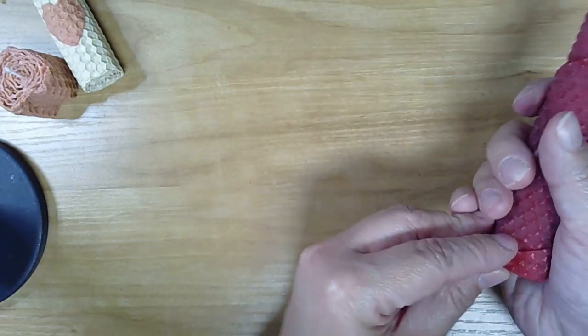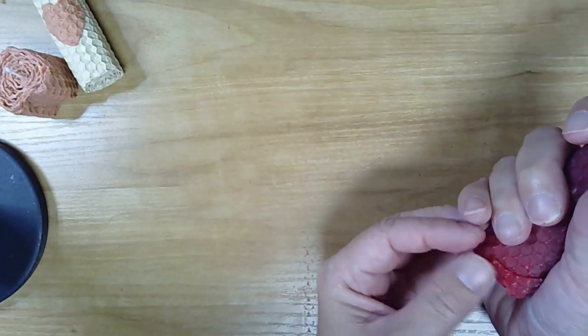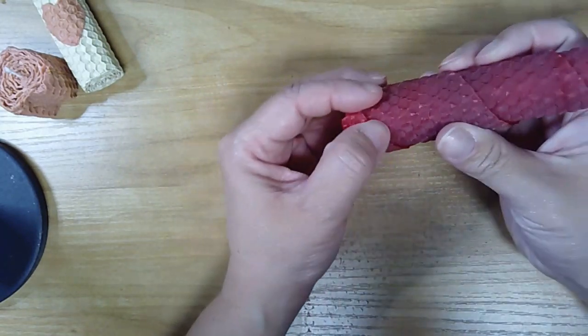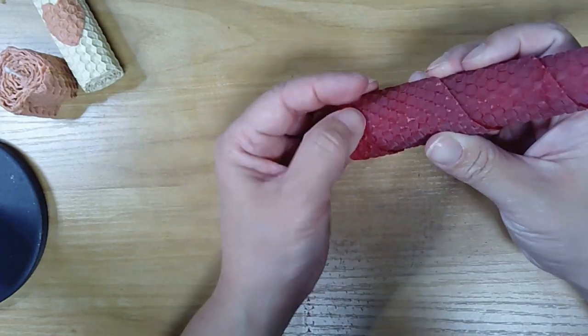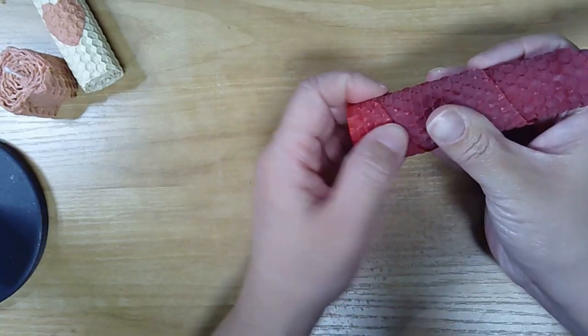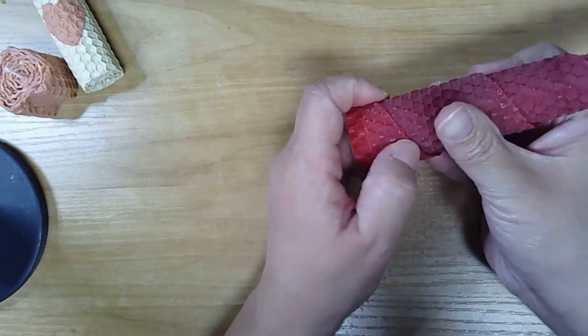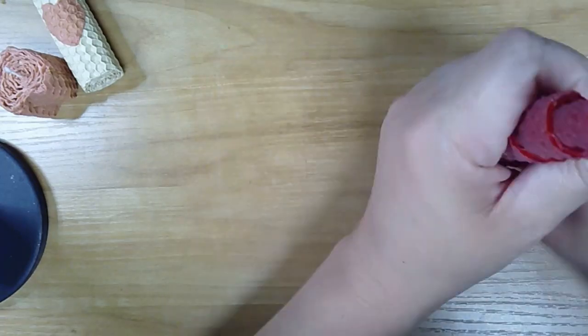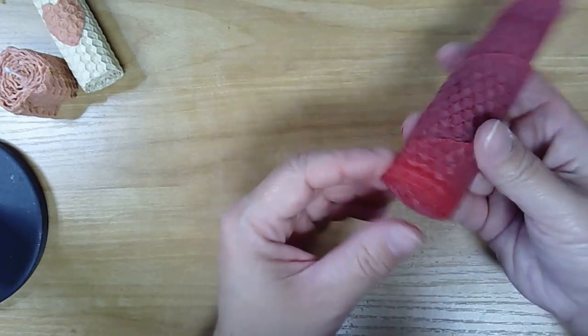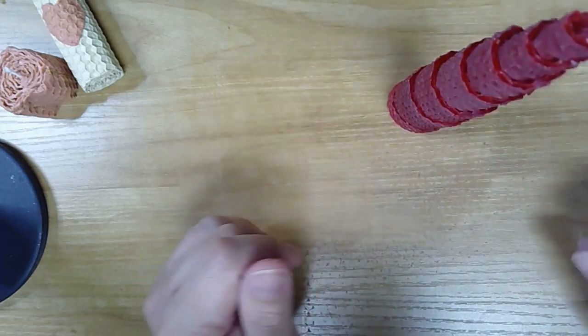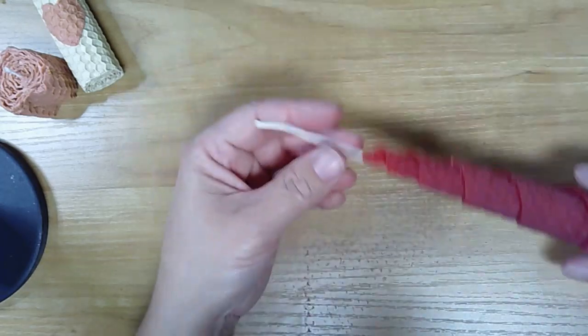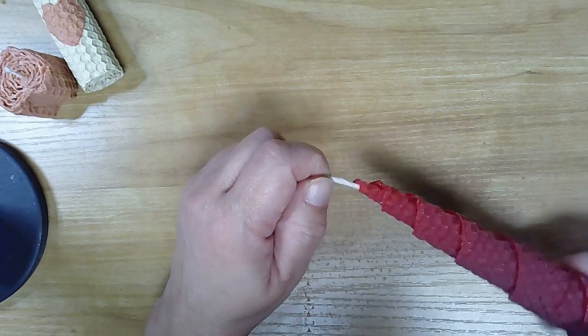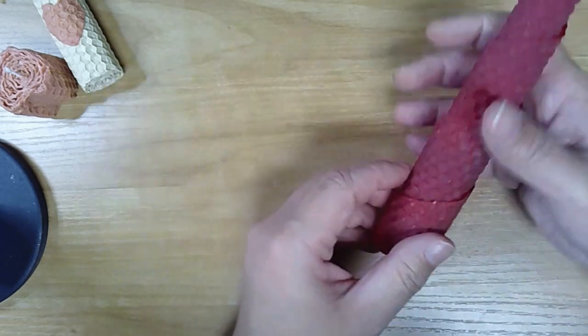I'm going to press the edges into the bottom here and press this down against the table just to make sure that it stands up. Then we'll go ahead and trim that, and this will be ready to use. There you have two candles.